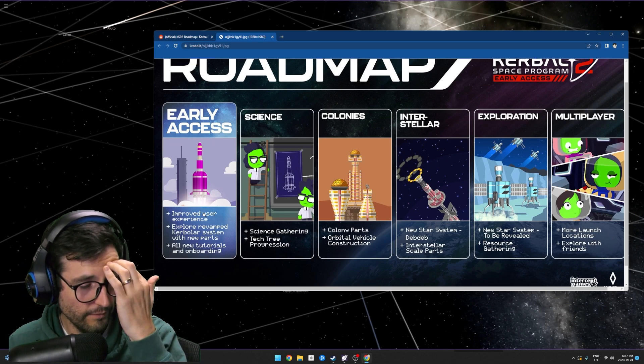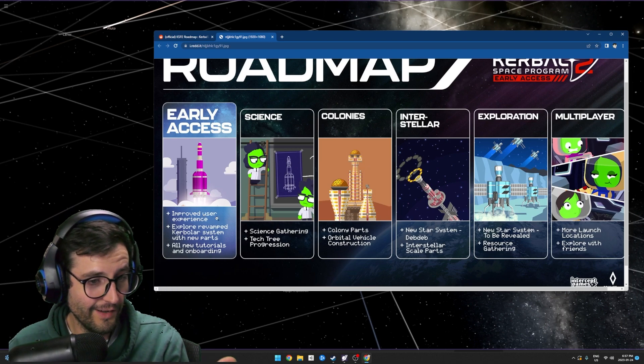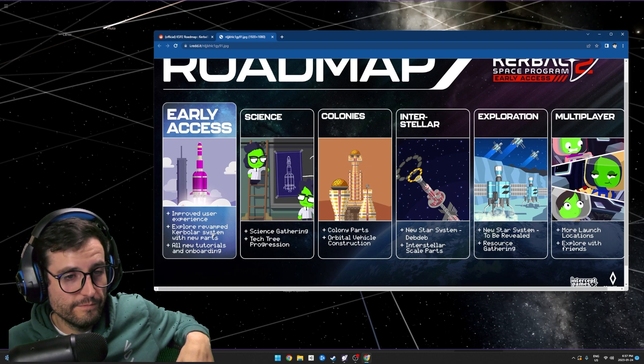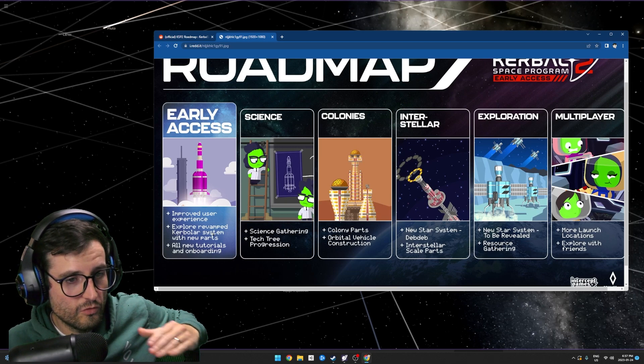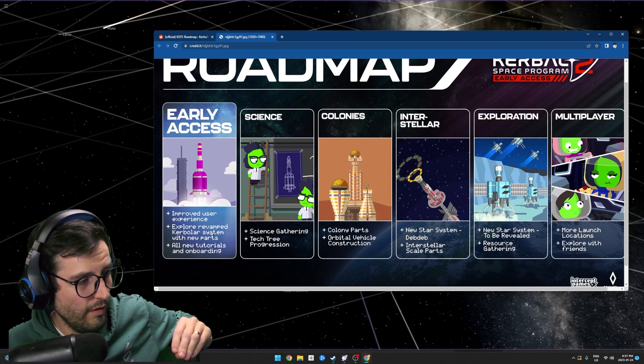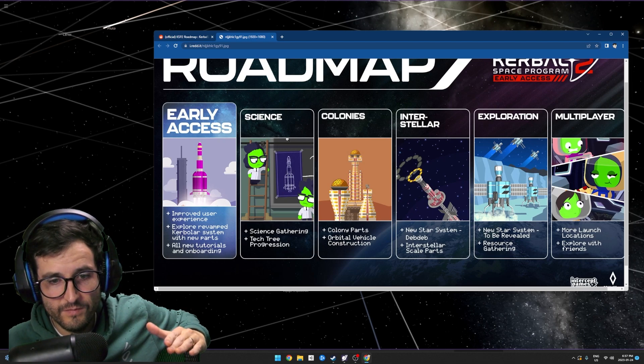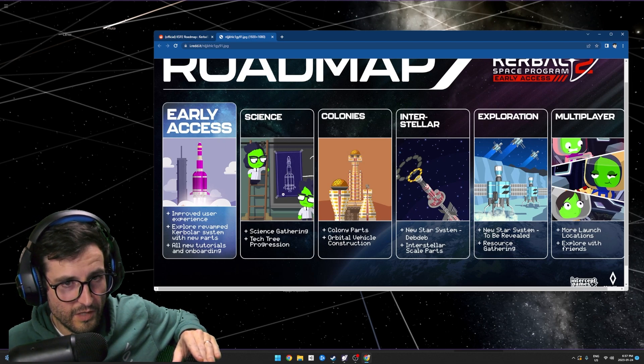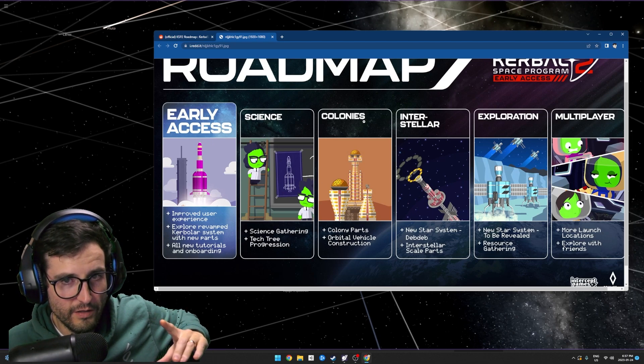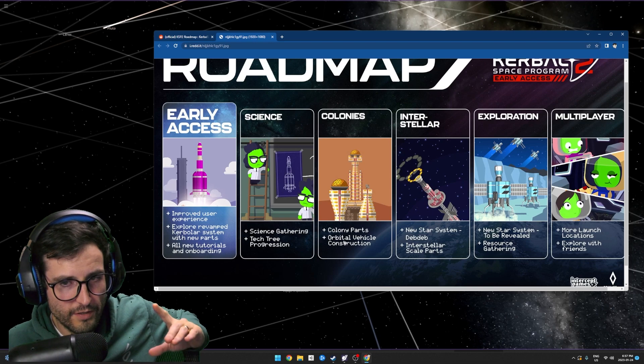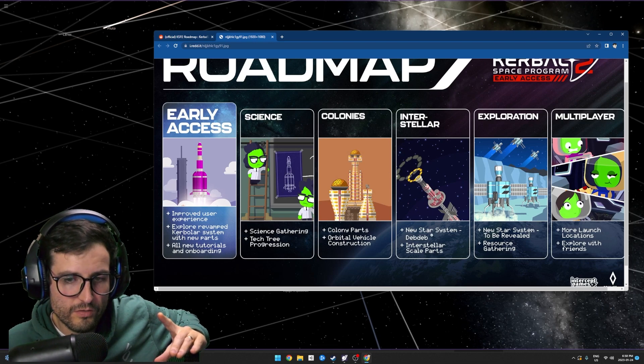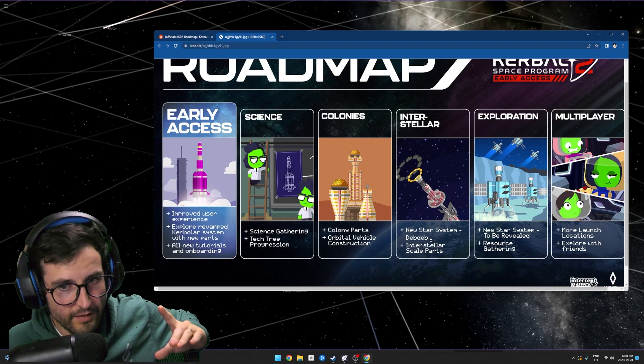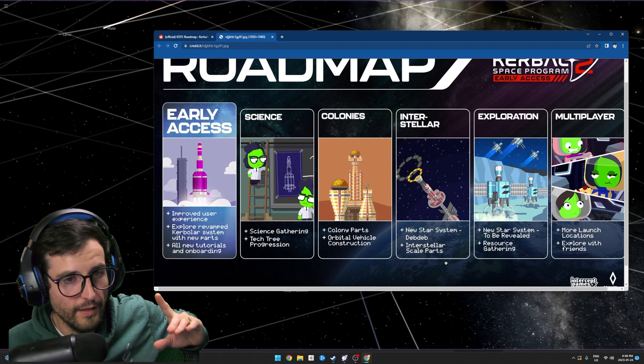I could care less about the user experience. All we're getting is straight up Kerbal one but without science. There's no science - this is coming later. Science gathering, tech tree progression, that's coming later. Colonies, colony parts, orbital vehicle construction, that's coming later. Interstellar travel with the new star system Debdeb, that's coming later. Interstellar scale parts, later.